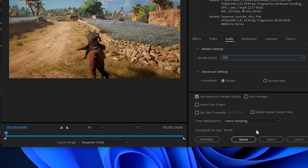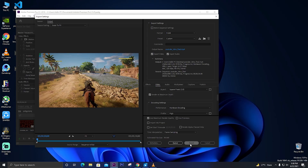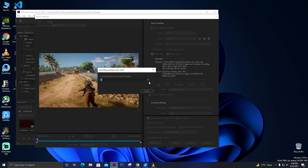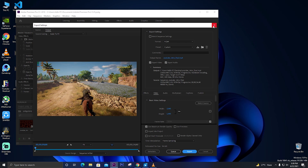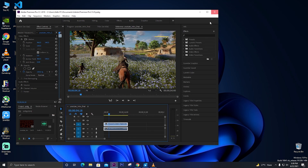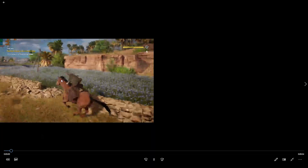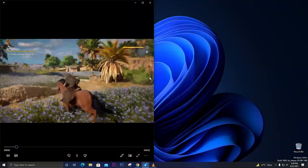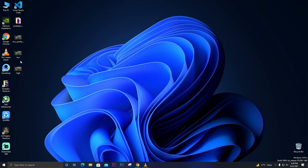Check 'Render at Maximum Depth' and 'Maximum Quality,' then click Export. It will take some time depending on your video quality and hardware acceleration. If your processor and graphics card are good and you have sufficient RAM, it will render relatively quickly. This is how you can make your render quality really really good.